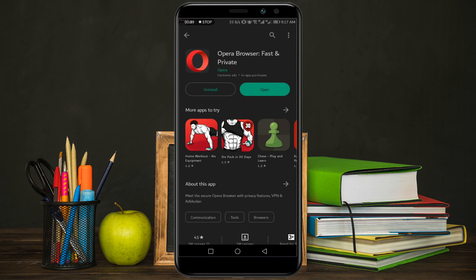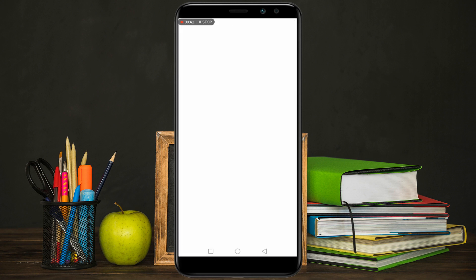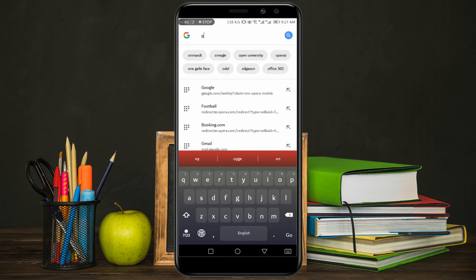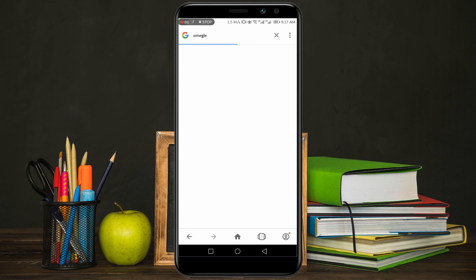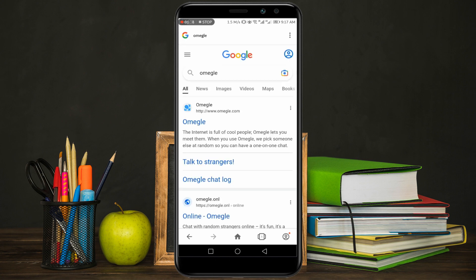My Opera browser is installed and now I am going to open it. After that, search for Omegle in the Google search bar. Now click on the Omegle website and you have to click on Video.